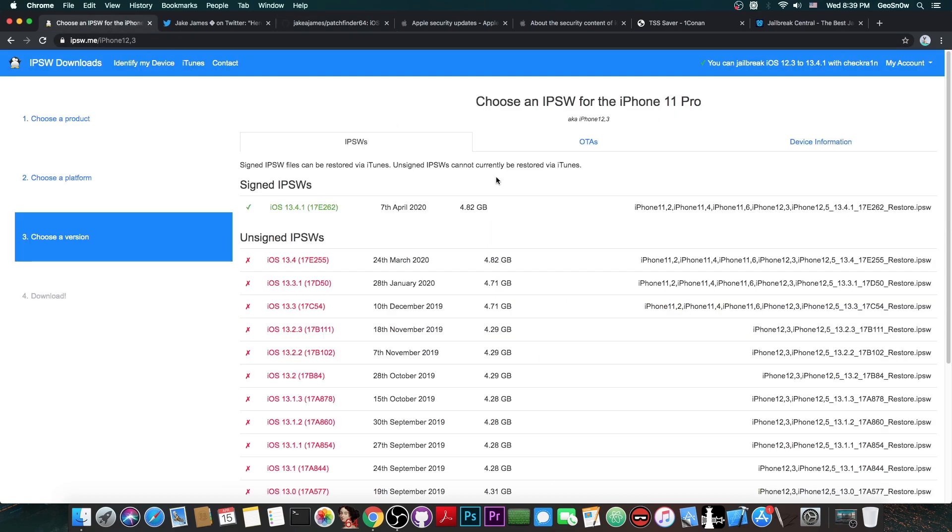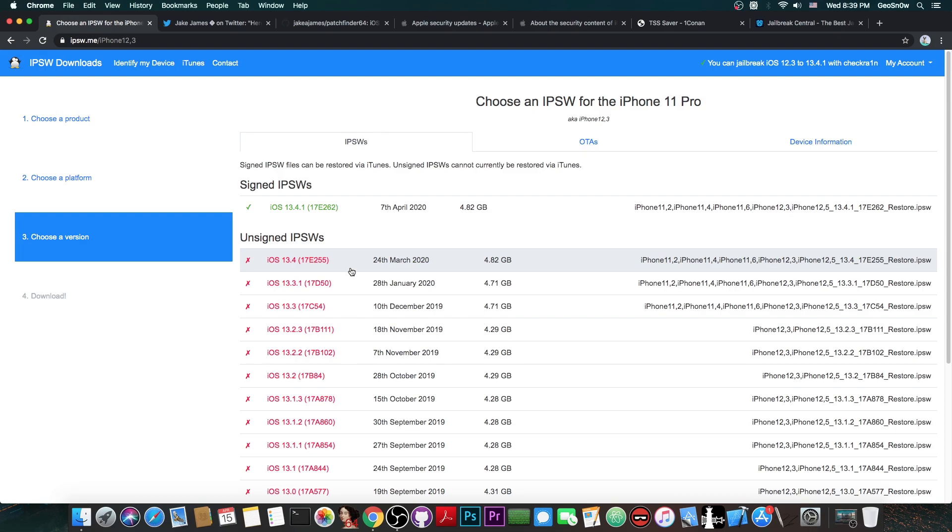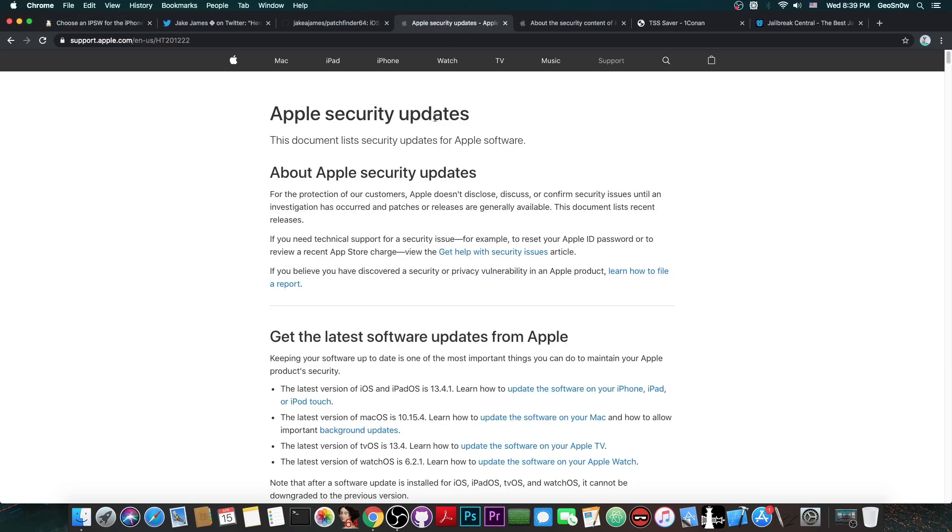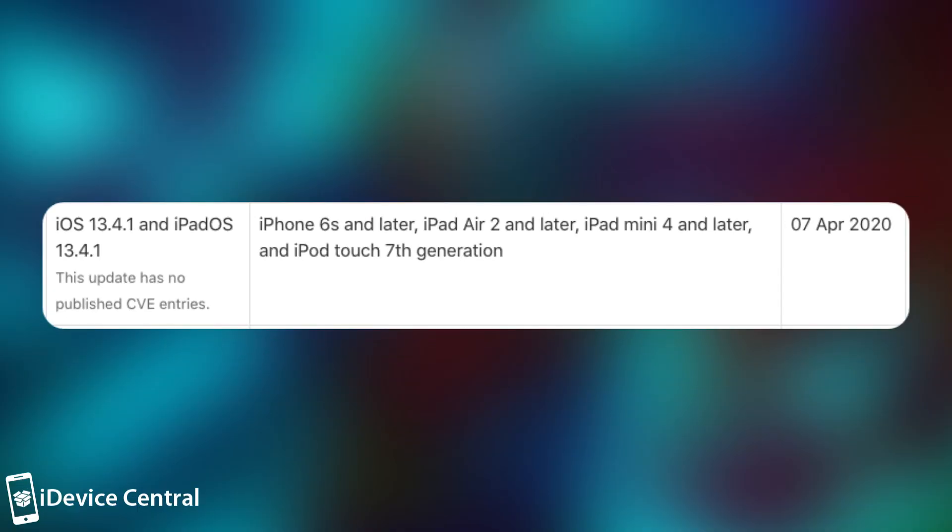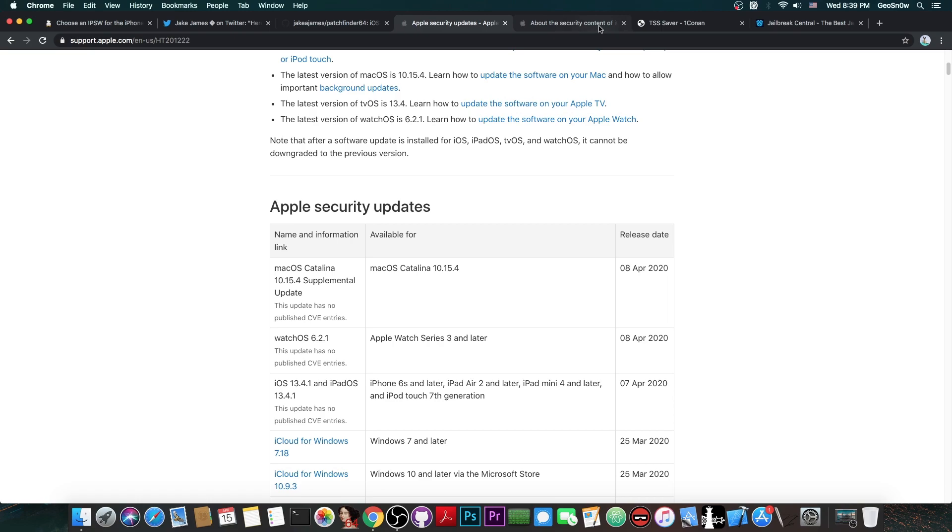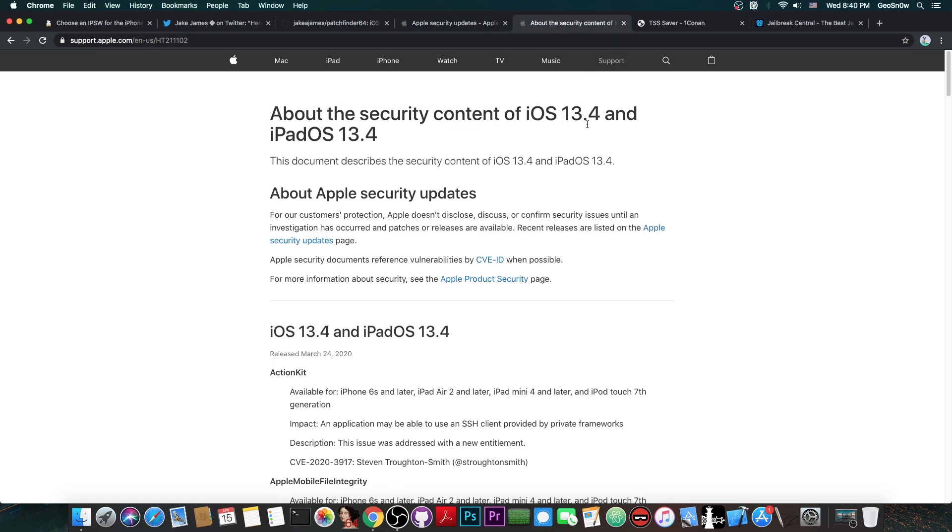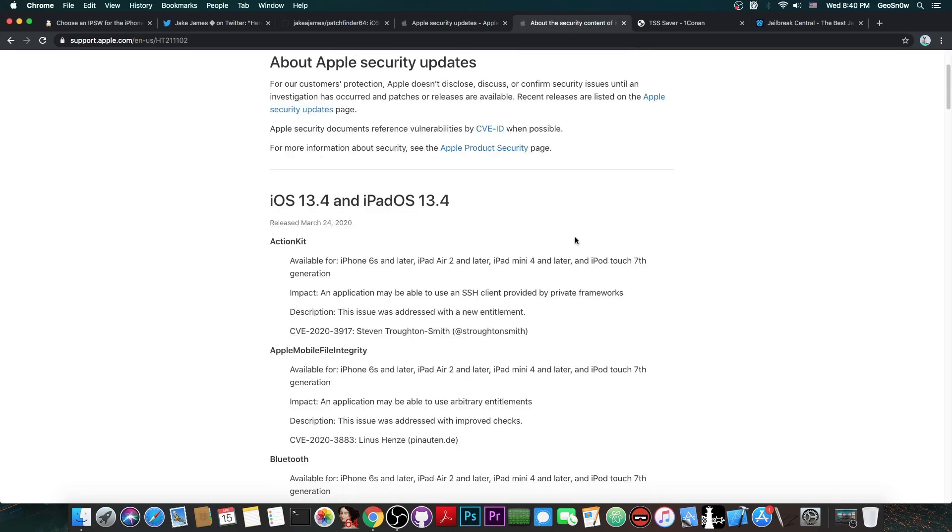Now, speaking of iOS 13.4.1, I said that it's both bad news and good news that iOS 13.4 is no longer signed. Well, if you take a look in here, on the Apple security updates, you can see that iOS 13.4.1 and iPadOS 13.4.1, because that's a thing now, has now published CVE entries, which means that there are no vulnerabilities patched in here, compared to iOS 13.4,